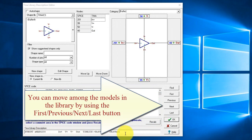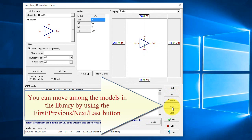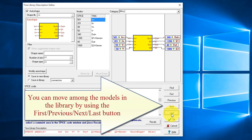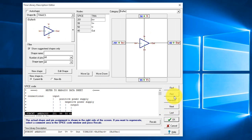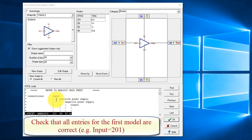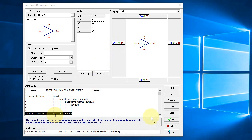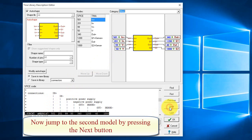You can move among the models in the library by using the First, Previous, Next, Last button. Check that all entries for the first model are correct, e.g. input equals 201. Now jump to the second model by pressing the Next button.